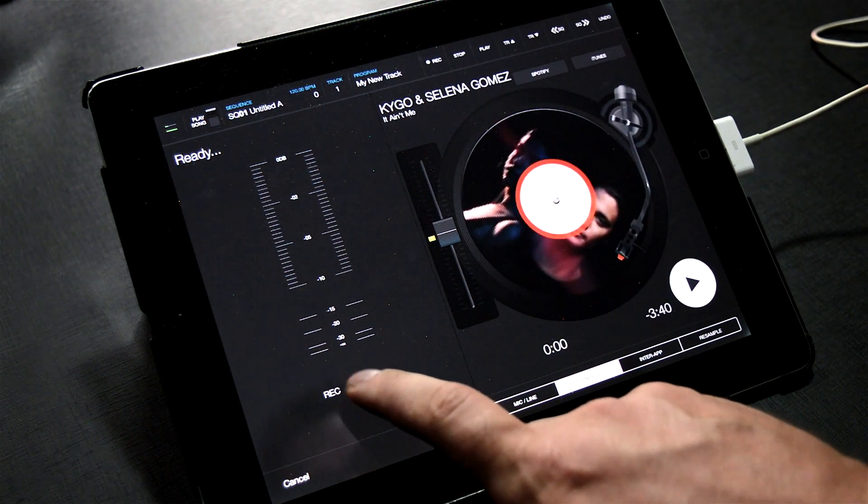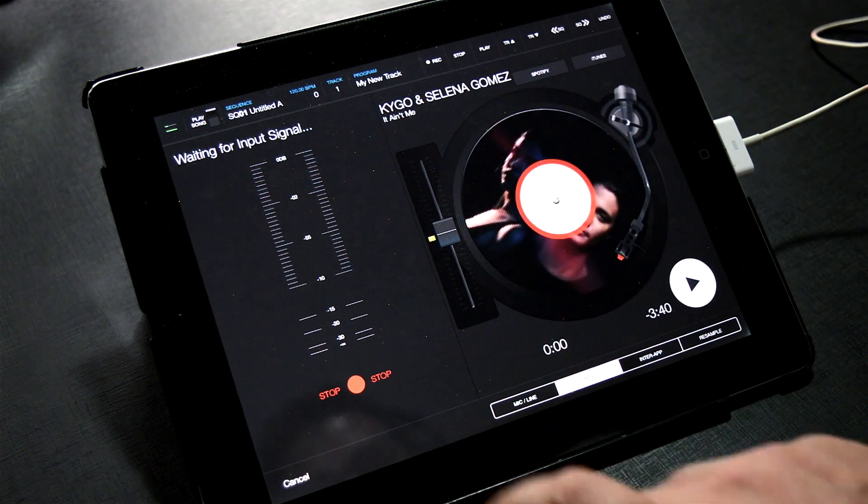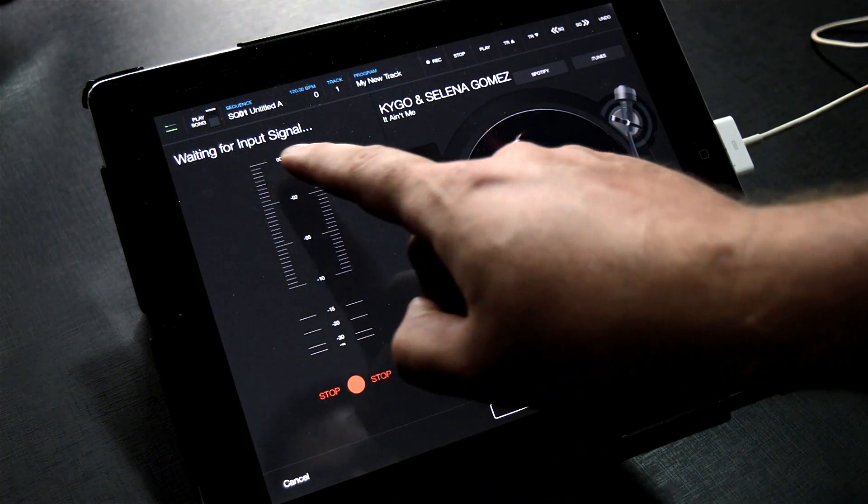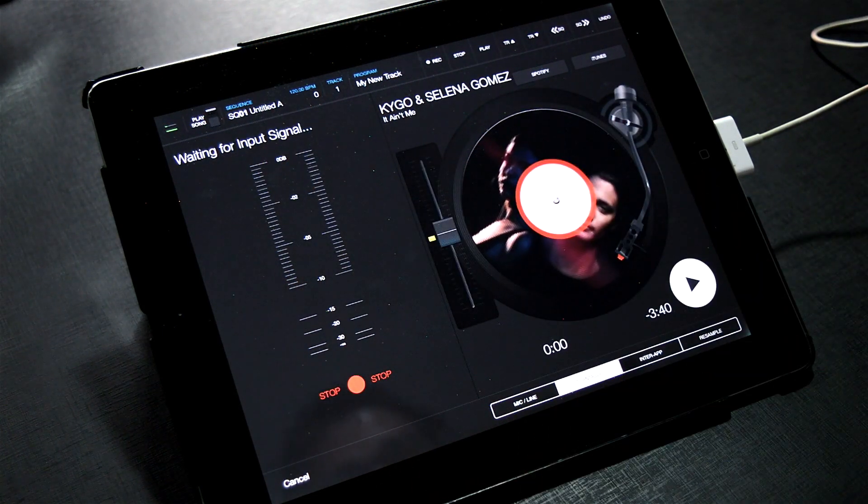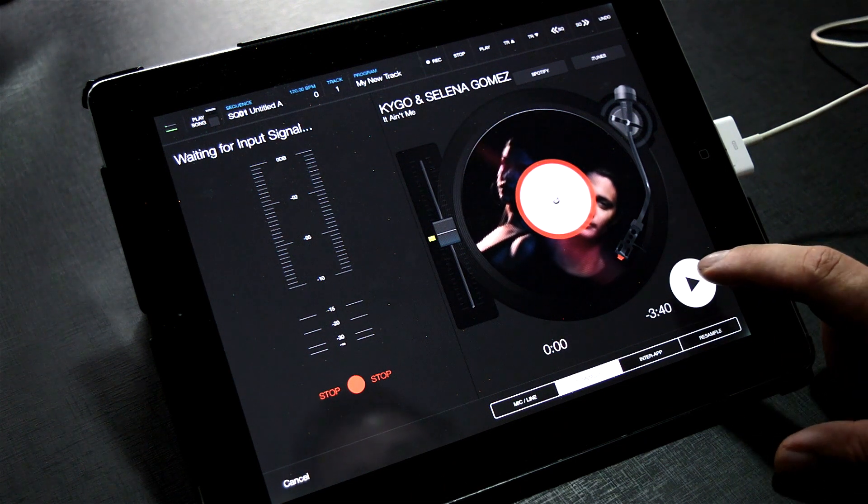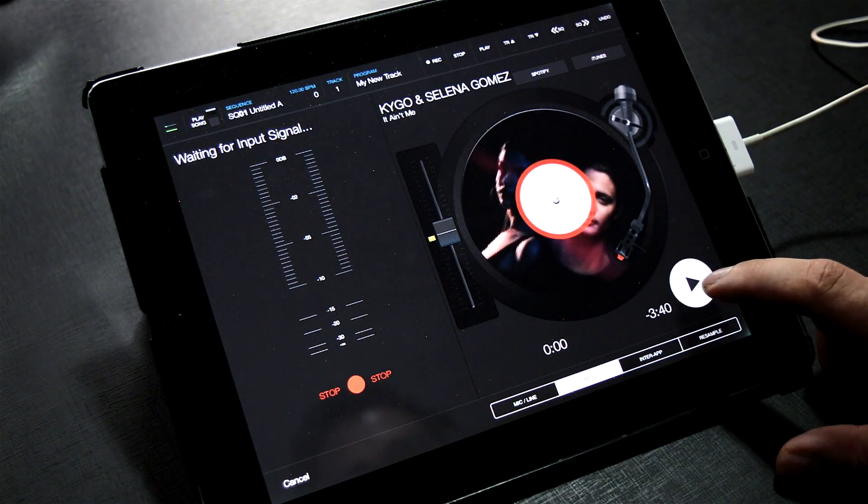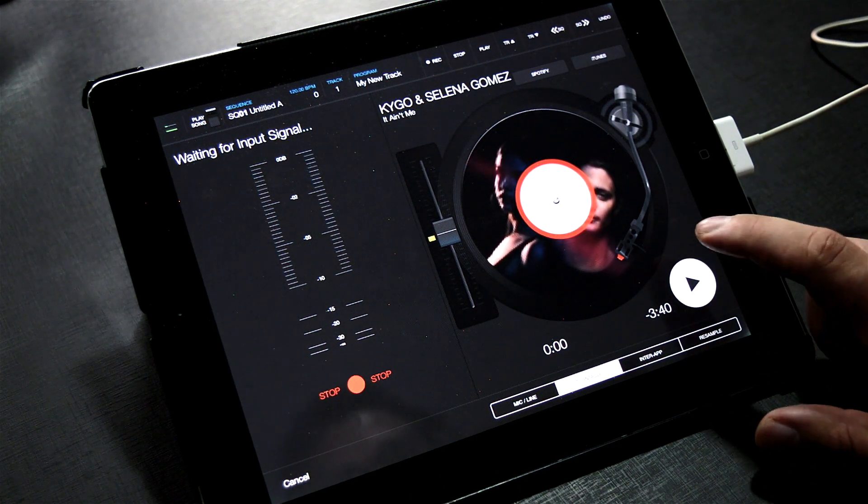Once the track is loaded, arm the recorder. It will then wait for an input signal to start recording. Let's go ahead and play the first few bars of this track.